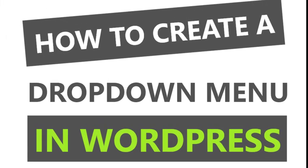Hello viewers, this is Maria from CodeUp and today I'll show you how to create a drop-down menu in WordPress.